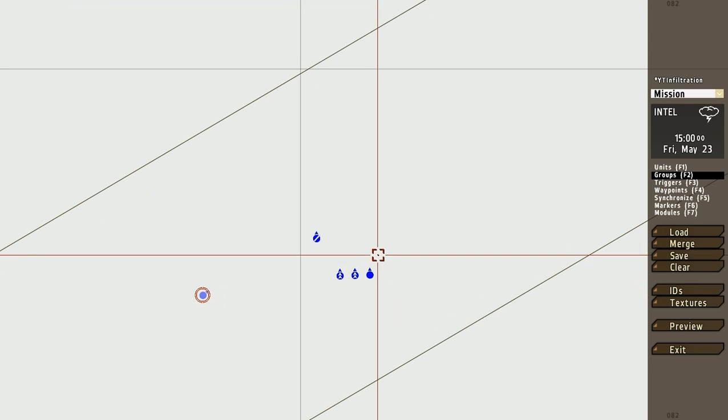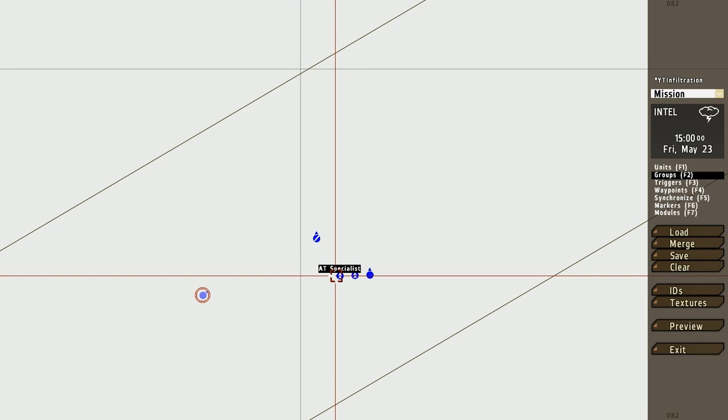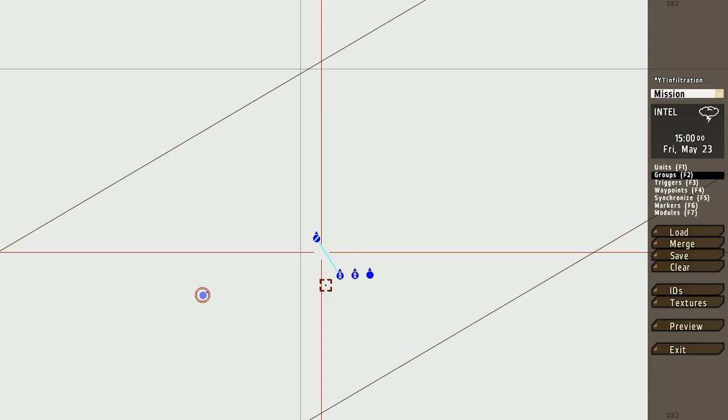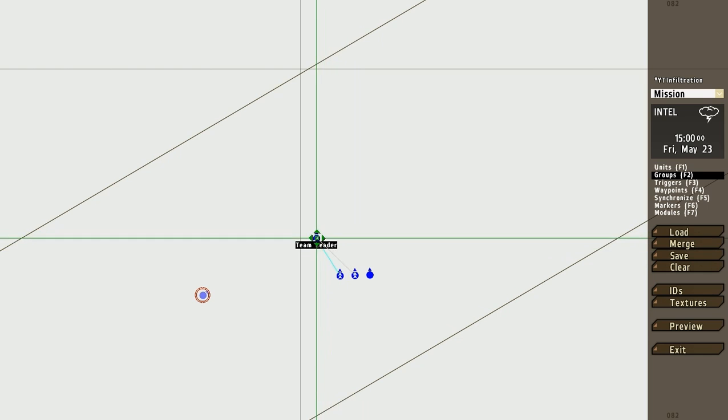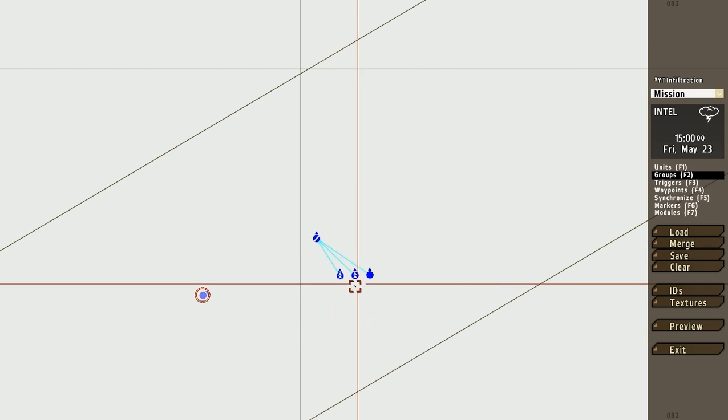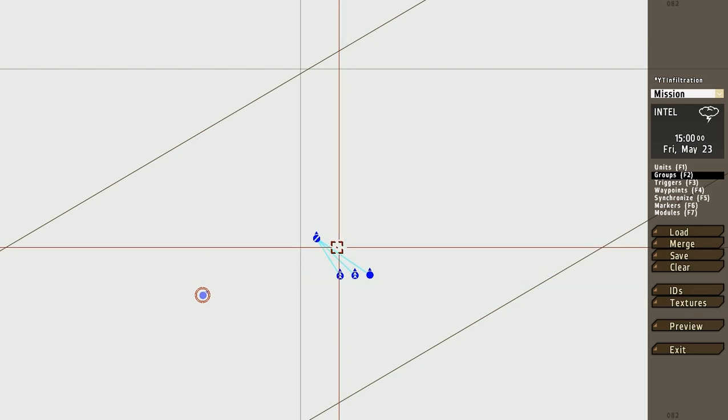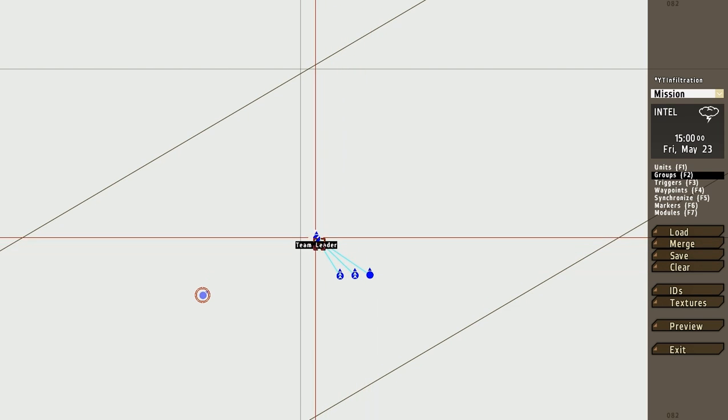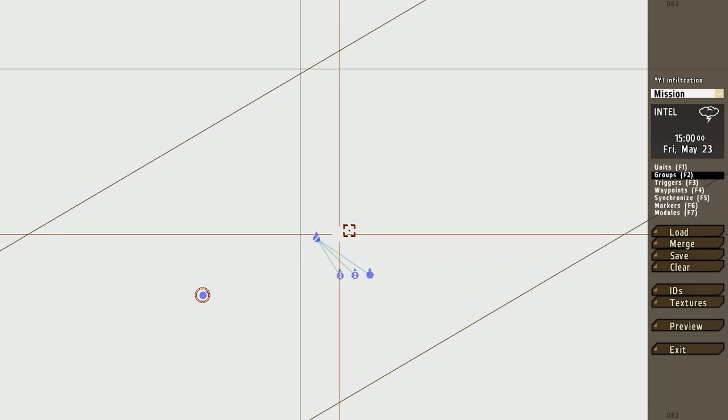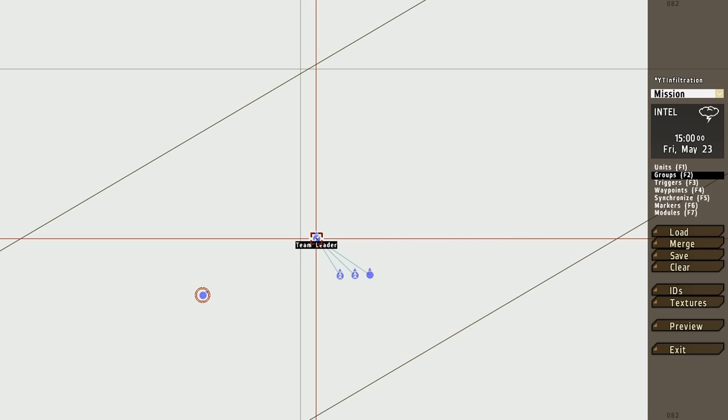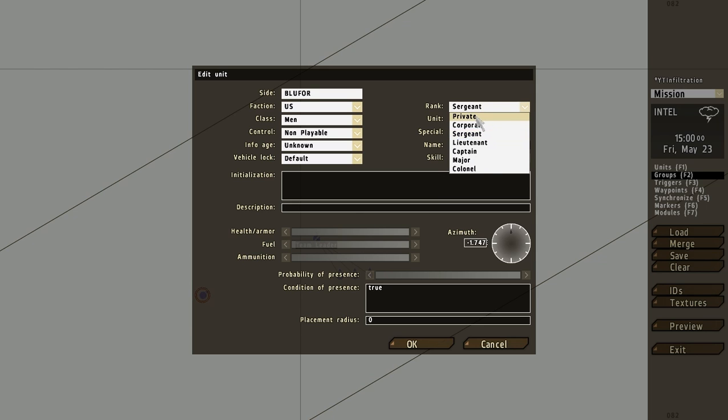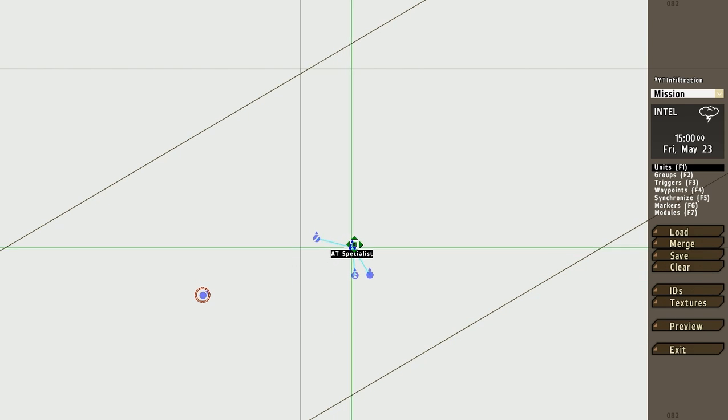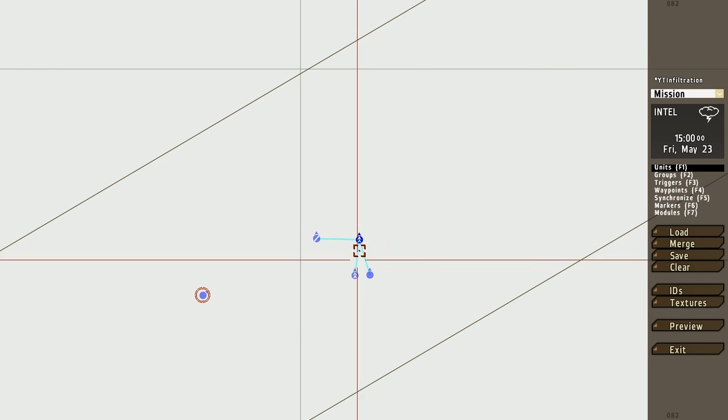And then to group them, we drag from the unit that we want to group to the leader. So, from each unit to the leader, and as you can see, the lines point to whoever is leader. And if we just deselect them by clicking somewhere else and then double-clicking the team leader, if we change his rank to private, click OK, you can see that now this unit has become the leader because he has the highest rank.